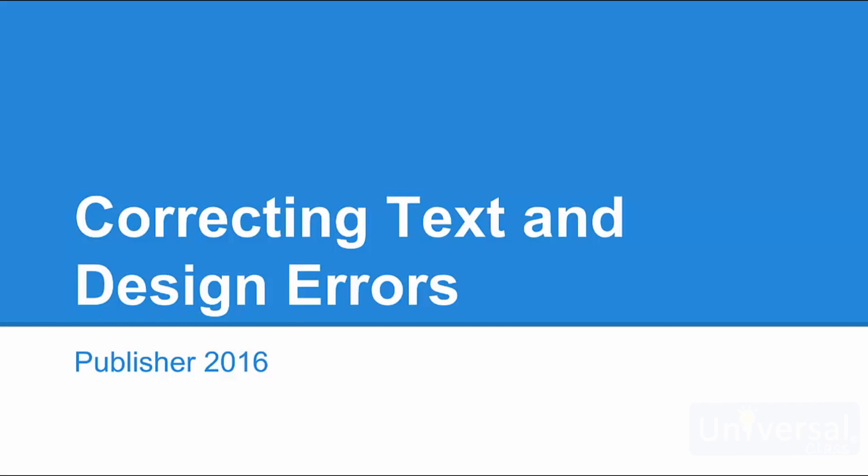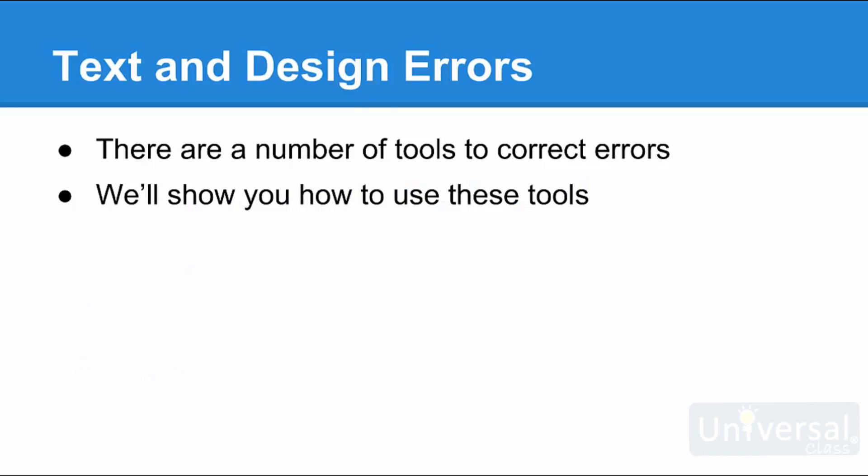Correcting Text and Design Errors. Publisher gives you a number of tools to catch and correct the errors in your publication. These can be design errors or spelling errors. In this lesson, we're going to show you exactly how you can use these tools to keep your publications clean and consistent, and to avoid unseen issues that might derail your attempts to have them reproduced correctly by a commercial printer.